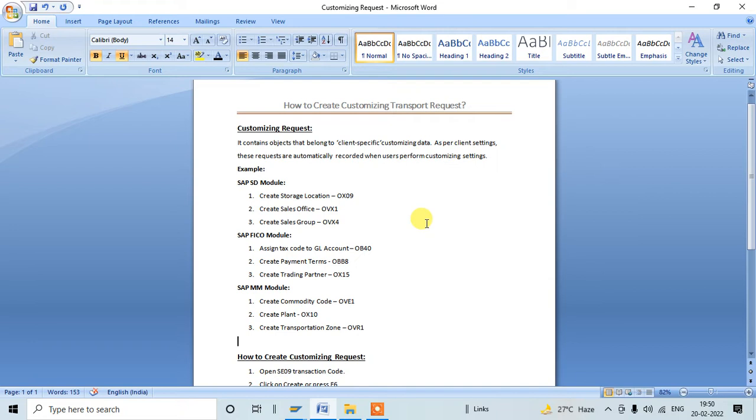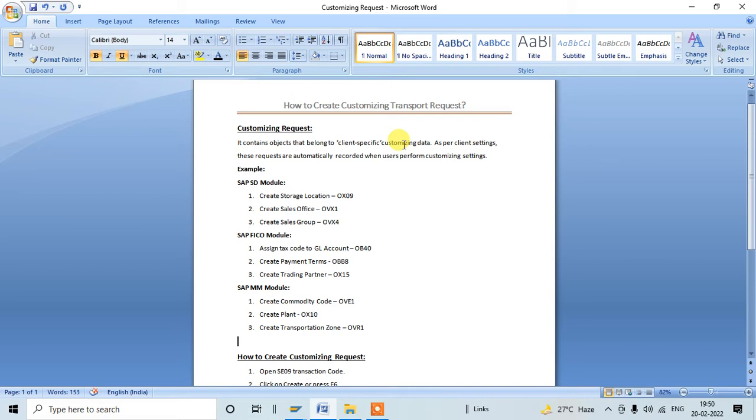Customizing transport request contains objects that belong to client-specific customizing data. What is client-specific customizing data? It's data which is relevant to functional activities like storage locations, transportations and shipping areas, sales information, sales area, sales office, sales groups, and finance related activities which need to be configured at the system level.